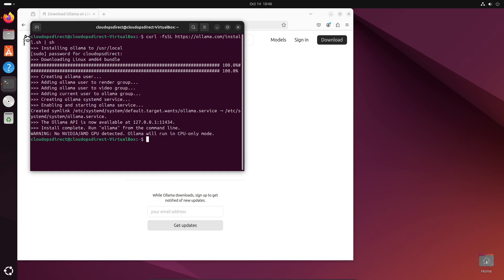Once that is done installing, we can go ahead and install a model. As you can see here, I don't have a GPU in my system right now, so Ollama will go ahead and run in CPU only mode. This is okay because the models that we're going to use are small enough to run without a GPU.